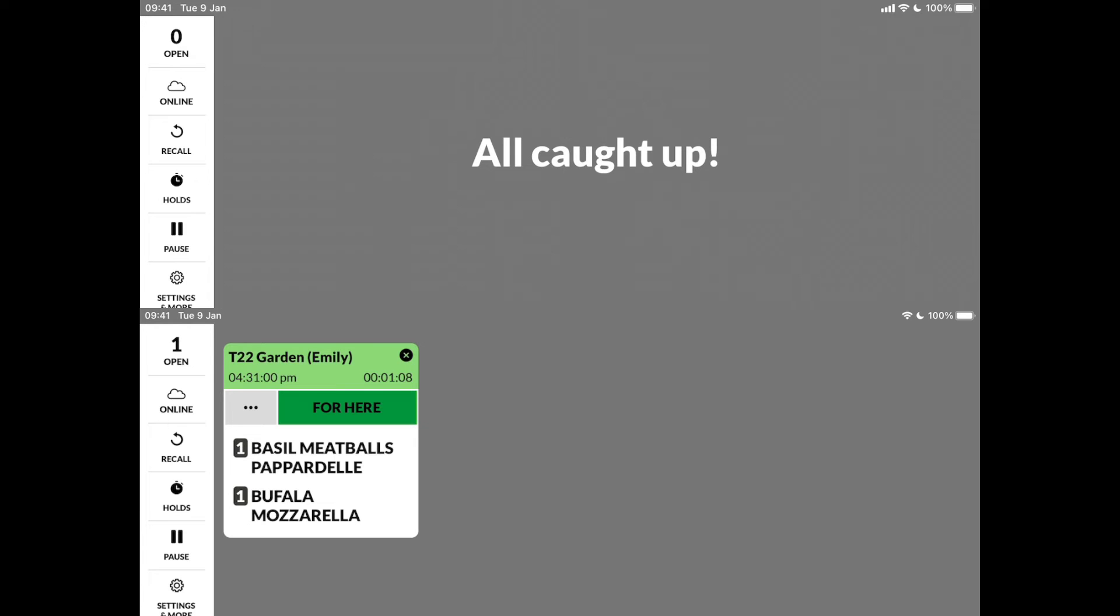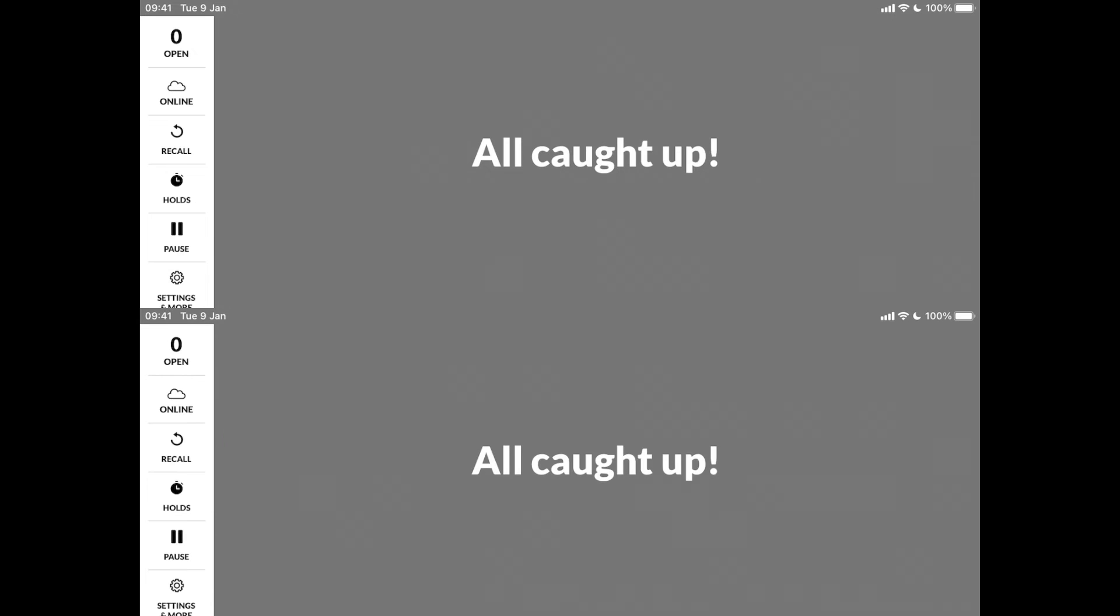You can print a label in example for pickup and send a text message to that customer when the order is ready. In the settings, you can define when exactly the text message would be sent.